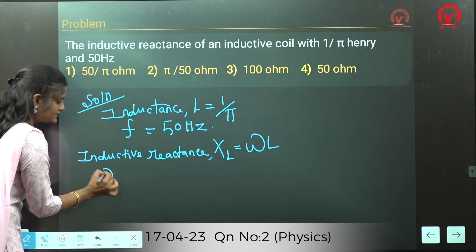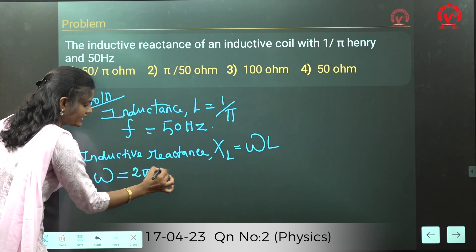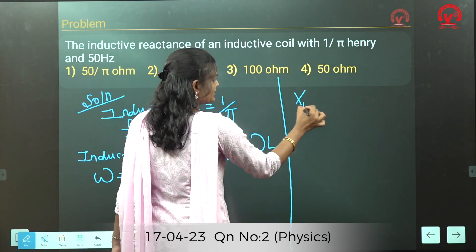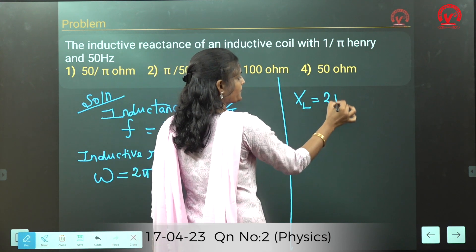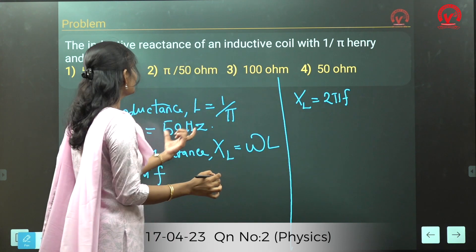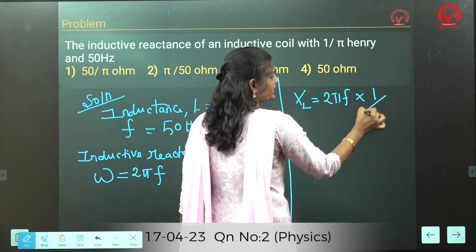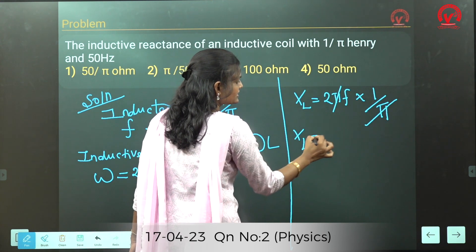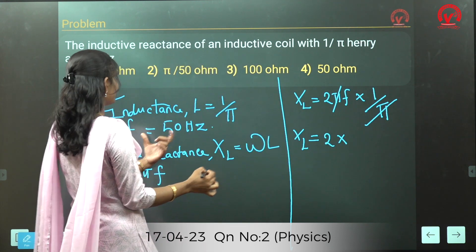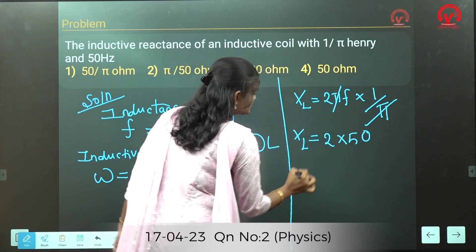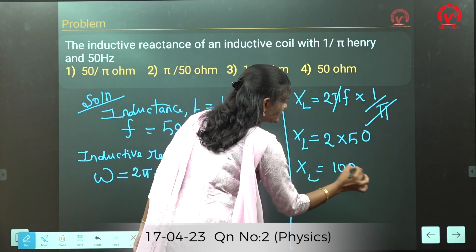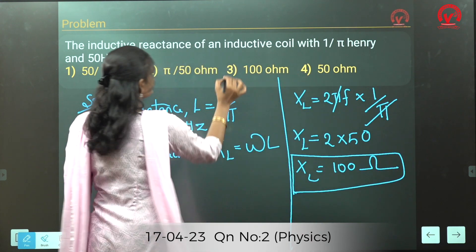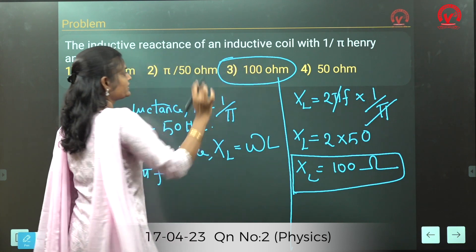The inductive reactance formula is XL = ωL, where ω = 2πf. Substituting: XL = 2πf × (1/π). The π cancels, so XL = 2 × 50 = 100. Inductive reactance is always represented in ohms — so XL = 100 ohm. The correct option is number 3: 100 ohm.